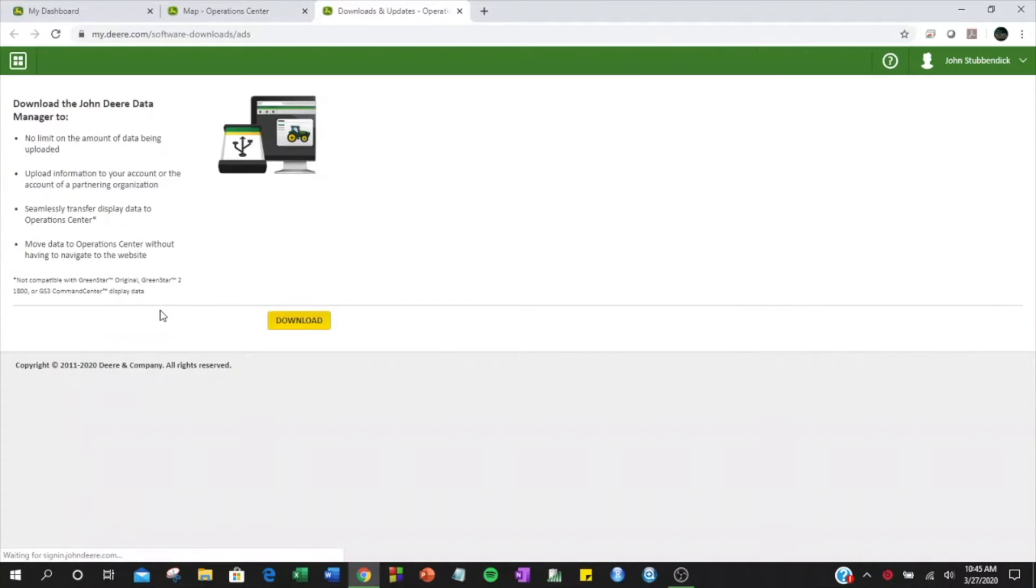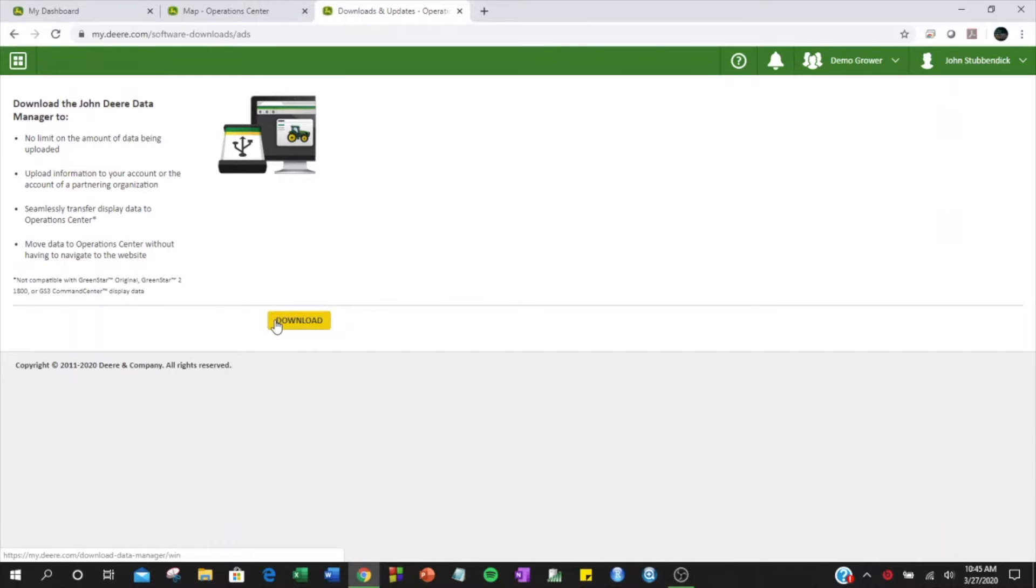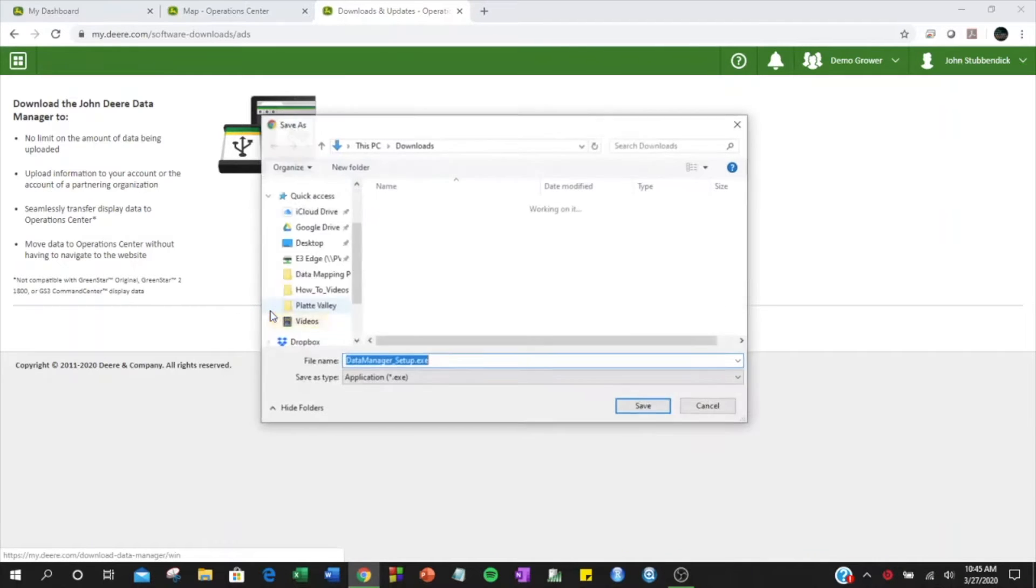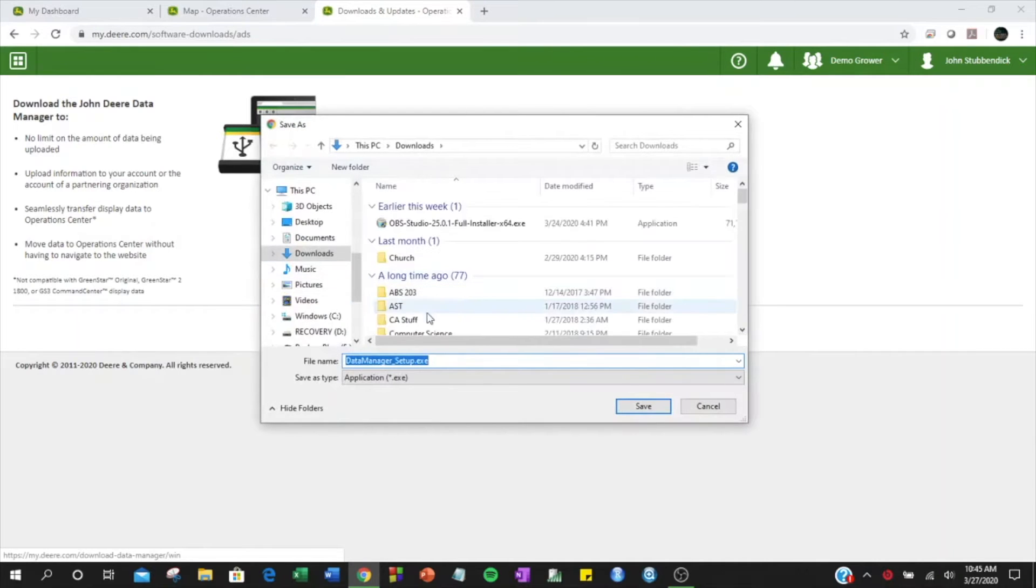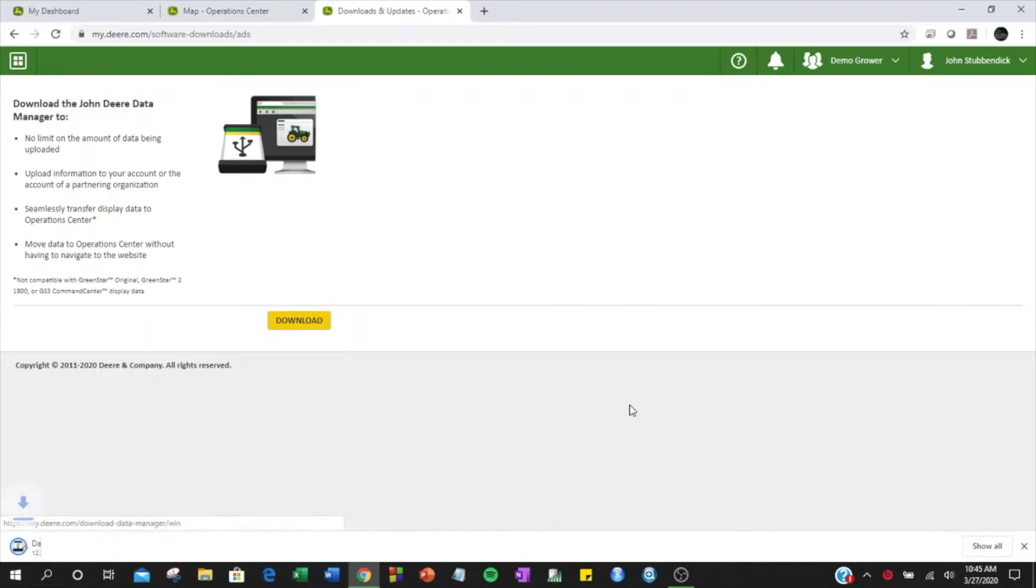This will help you to download John Deere Data Manager to your computer. If you already have John Deere Data Manager, you do not need to complete this step.